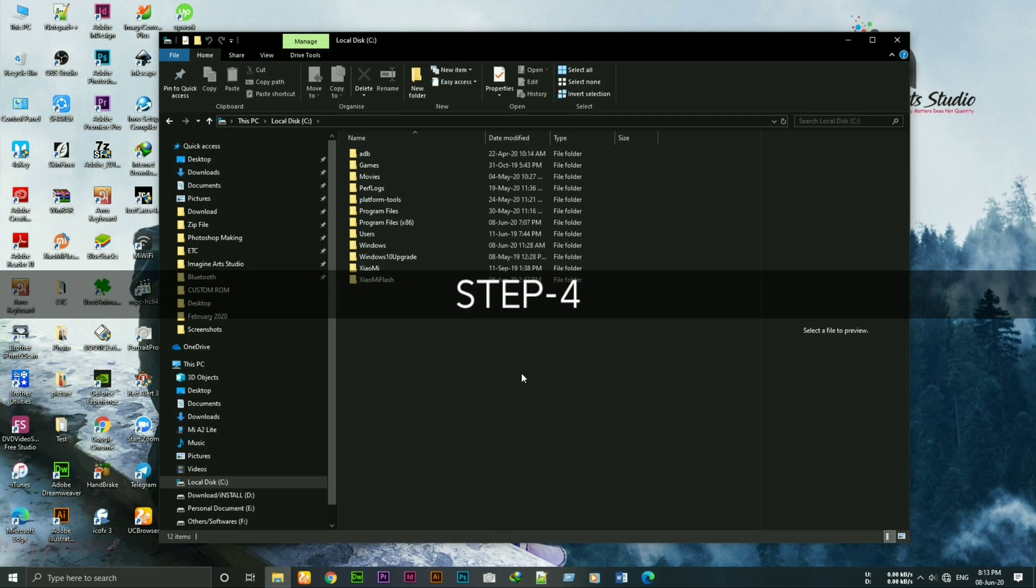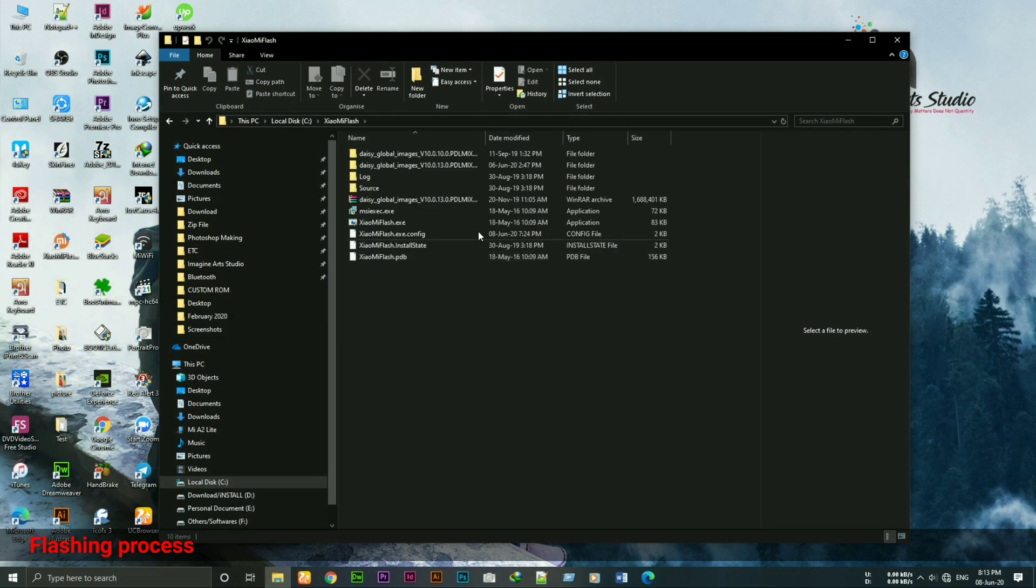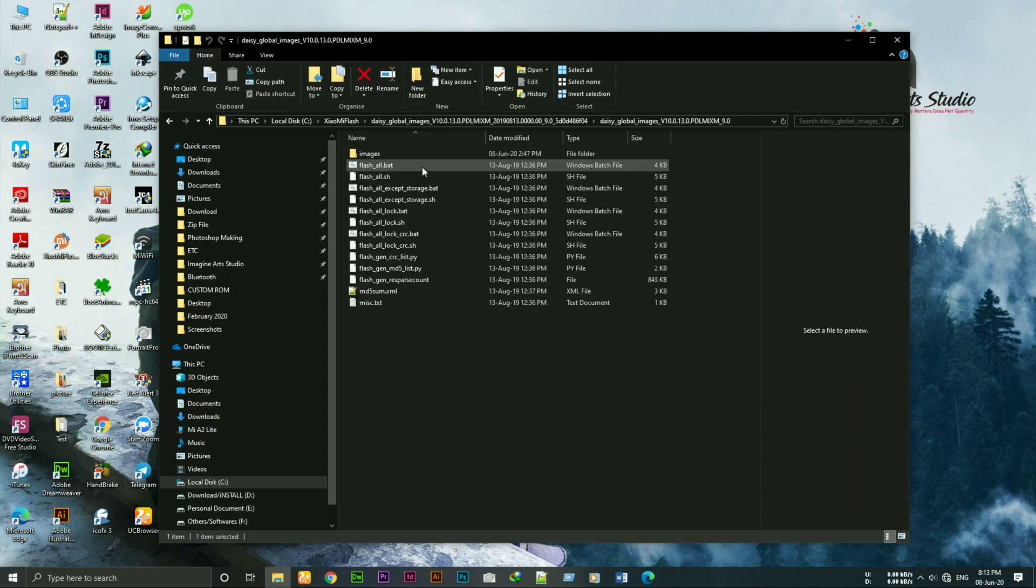Now the flashing process. As you guys can see, I've installed the Mi Flash tool in C drive and copied the extracted ROM files in it for easy access. You can place it anywhere you want.